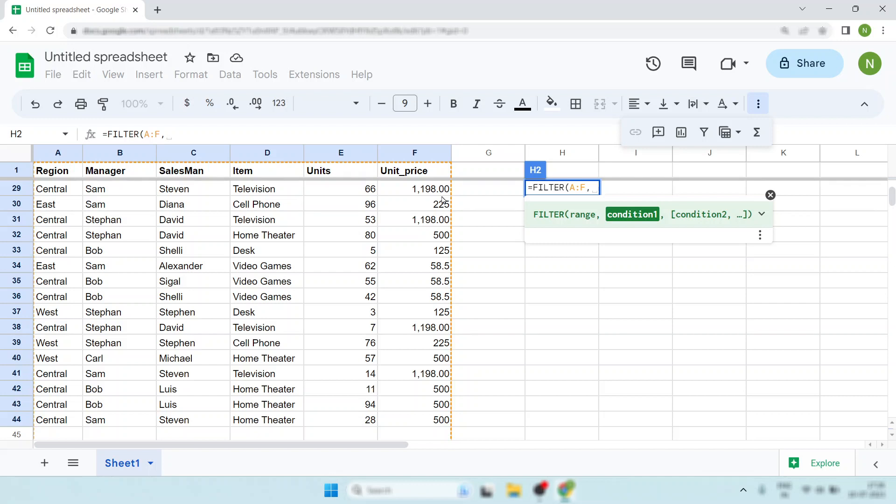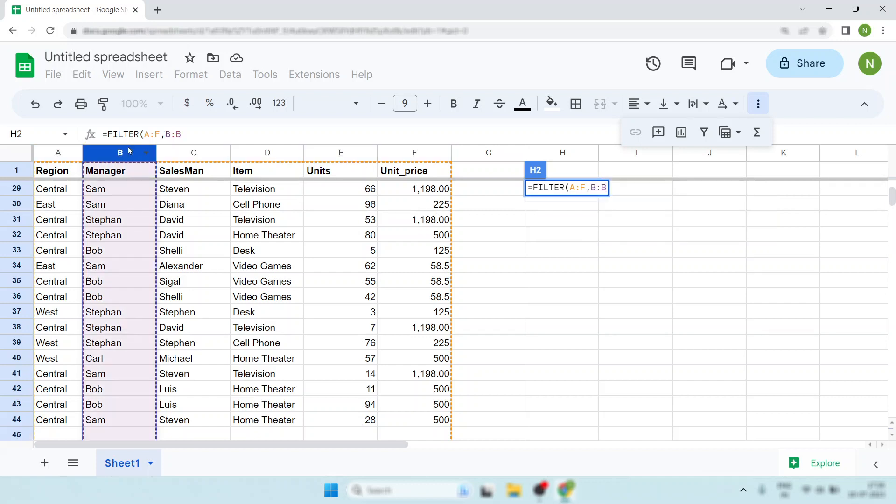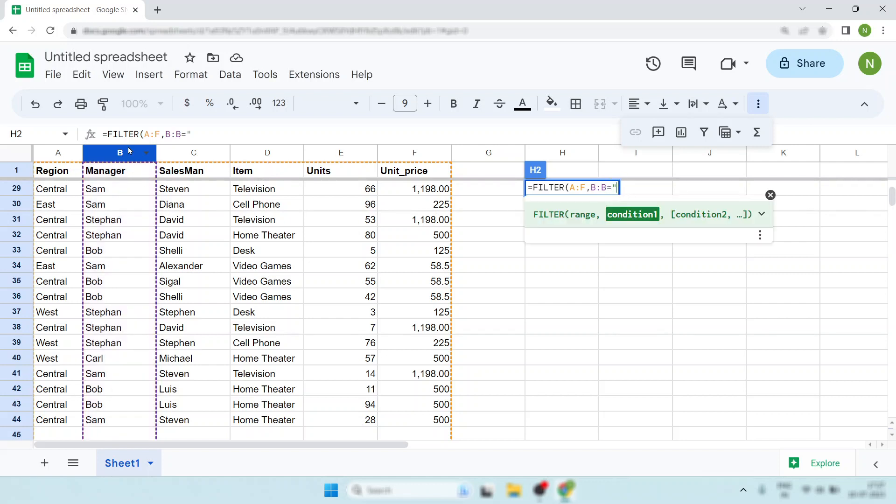Now put the conditions. I just want to filter out the manager whose name is Sam, so simply put Sam in here. Okay, now hit enter and your filter data is ready.